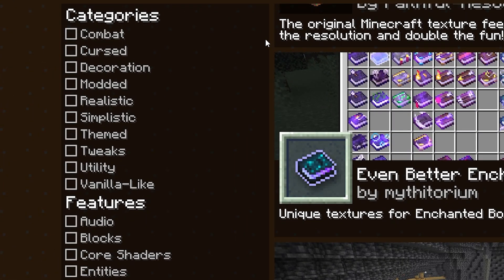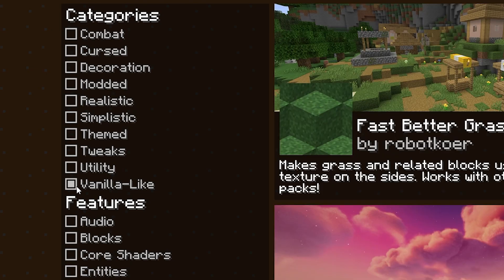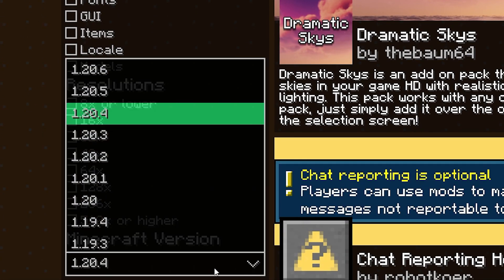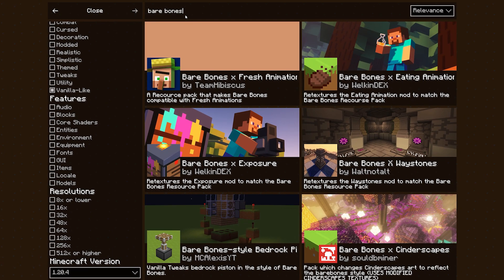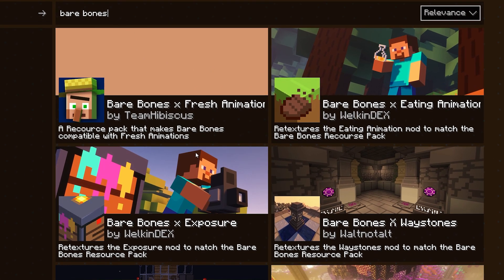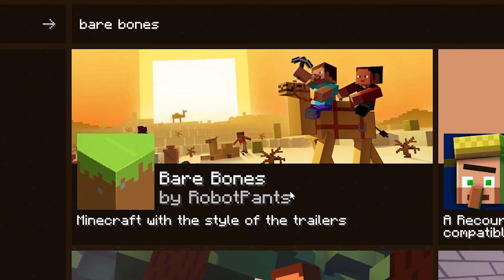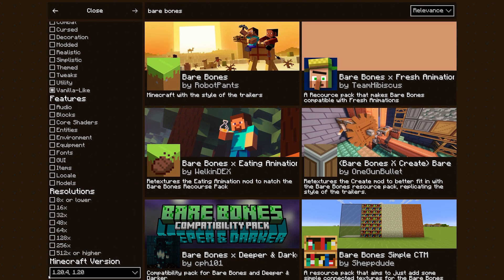There are also a ton of filters. If you're looking for a combat resource pack, a realistic one, or a vanilla-like one, you can click these checkboxes to filter the results so you only see applicable packs. Down here you can even choose the resolution, and you can also change the Minecraft version — which can be really important. For example, when I look for Bare Bones, my favorite resource pack right now, it doesn't appear because on Modrinth it's marked as a 1.20 resource pack. But when I change it to 1.20, there it is — Bare Bones. So for those specific scenarios, you can just change your version down here.